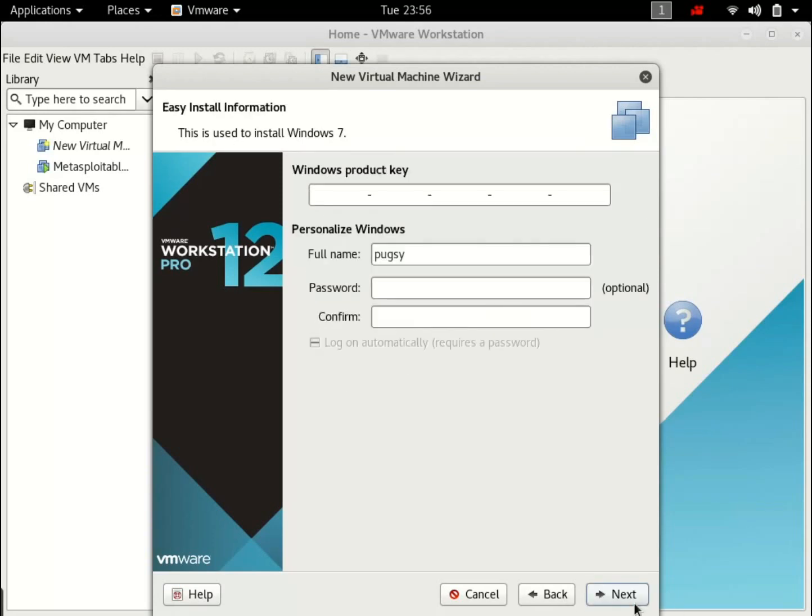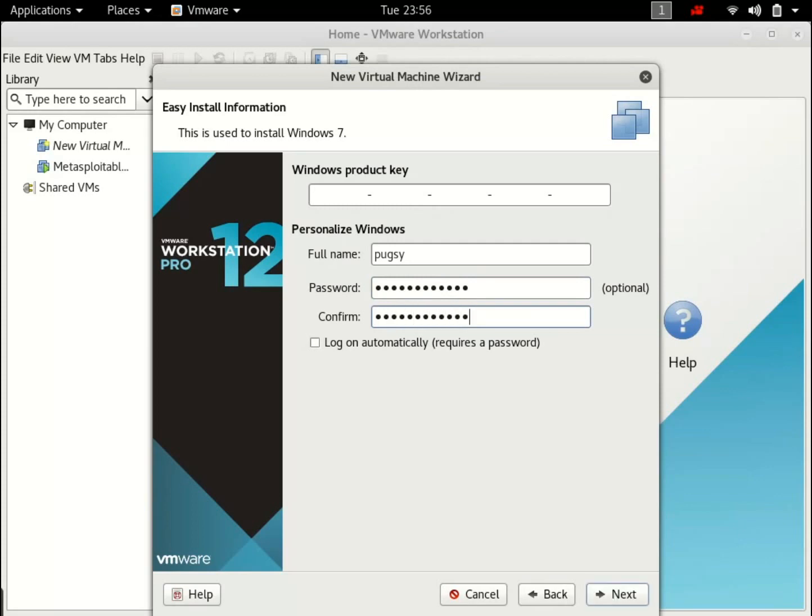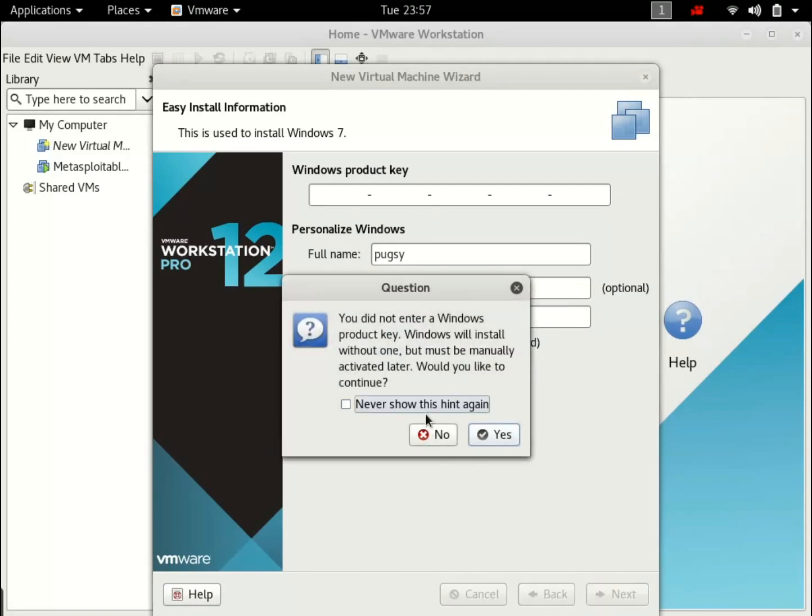Like I said in the very first tutorial, we'll be building up our own domain. So don't worry about that. Just password. Type in any password. I'm going to have automatic login enabled, but let's just go with it. Next.